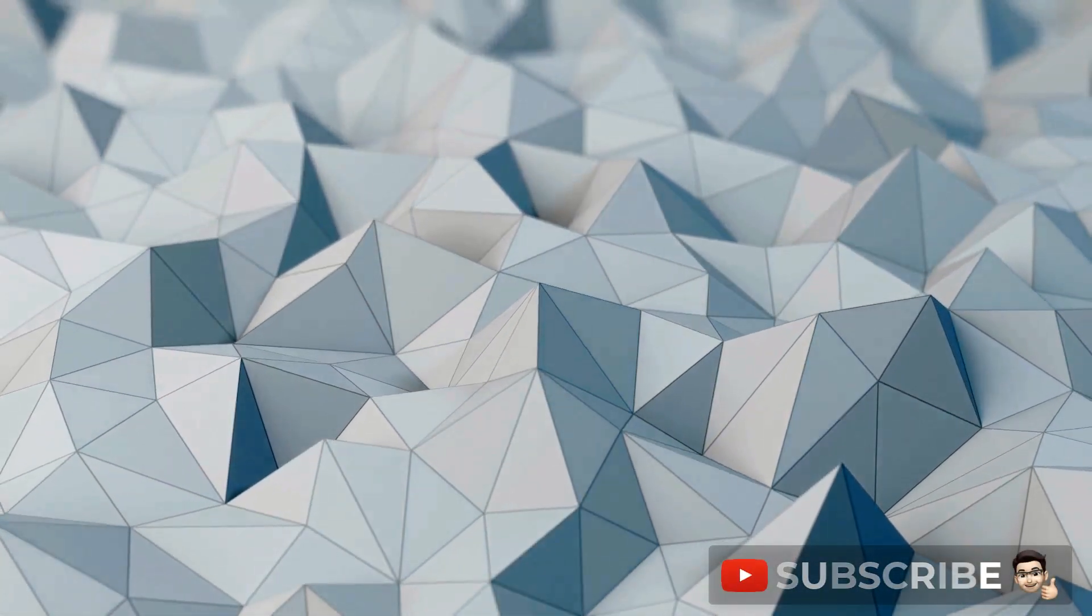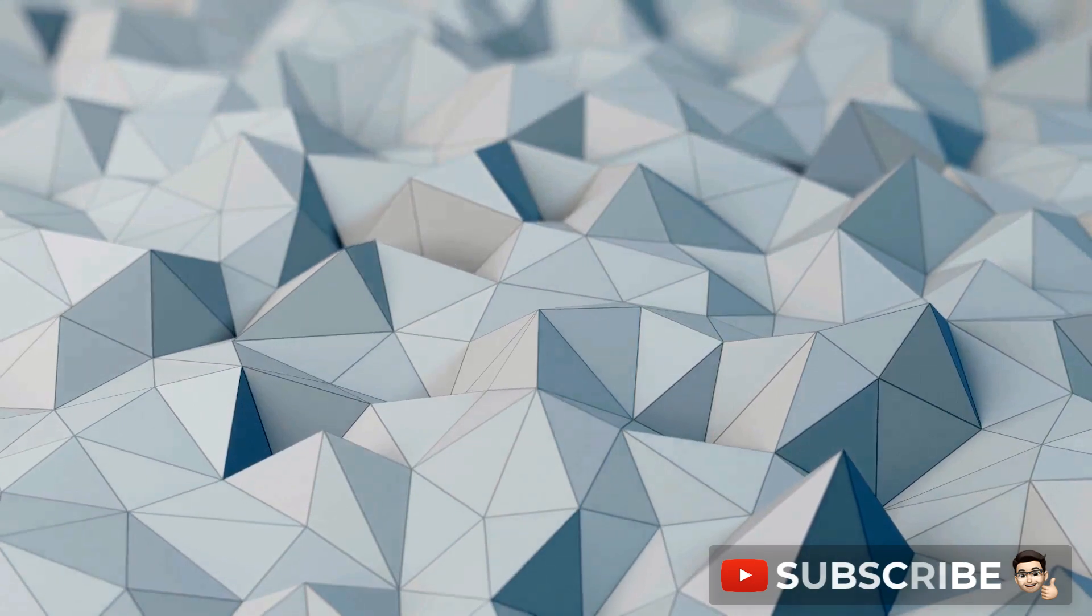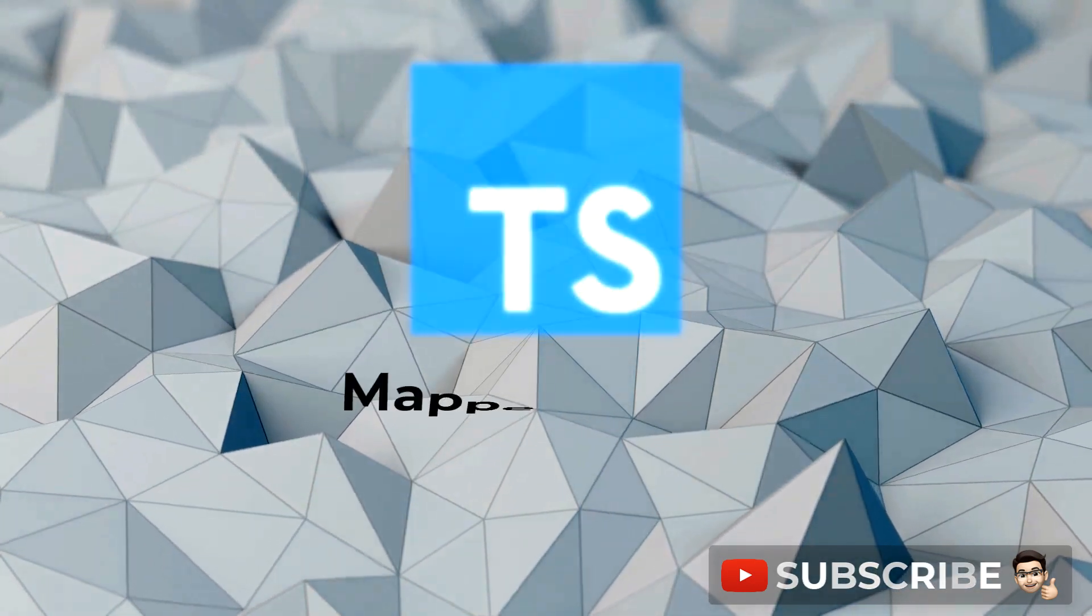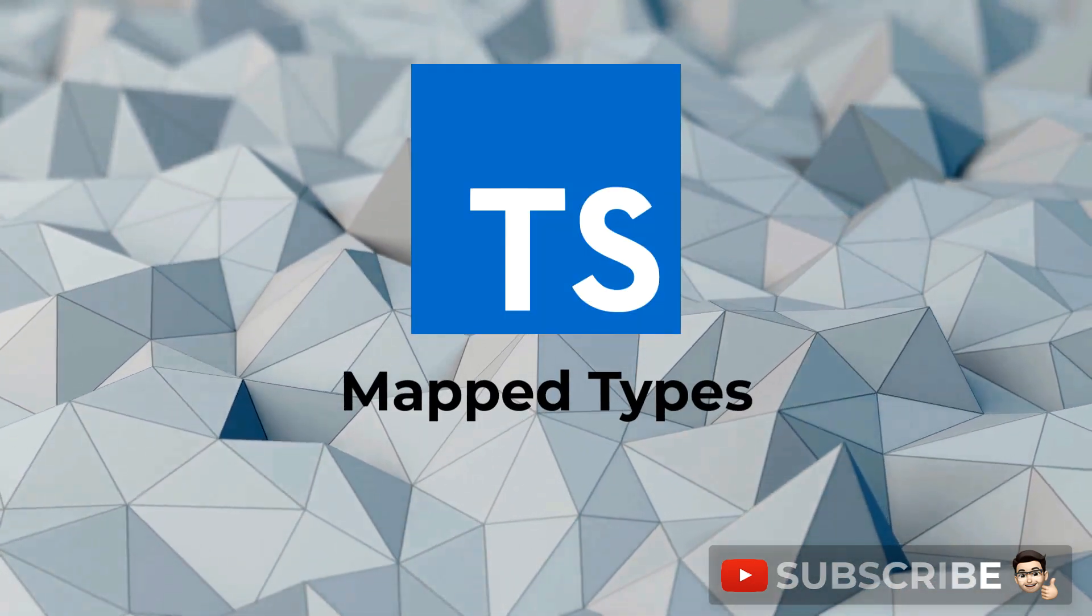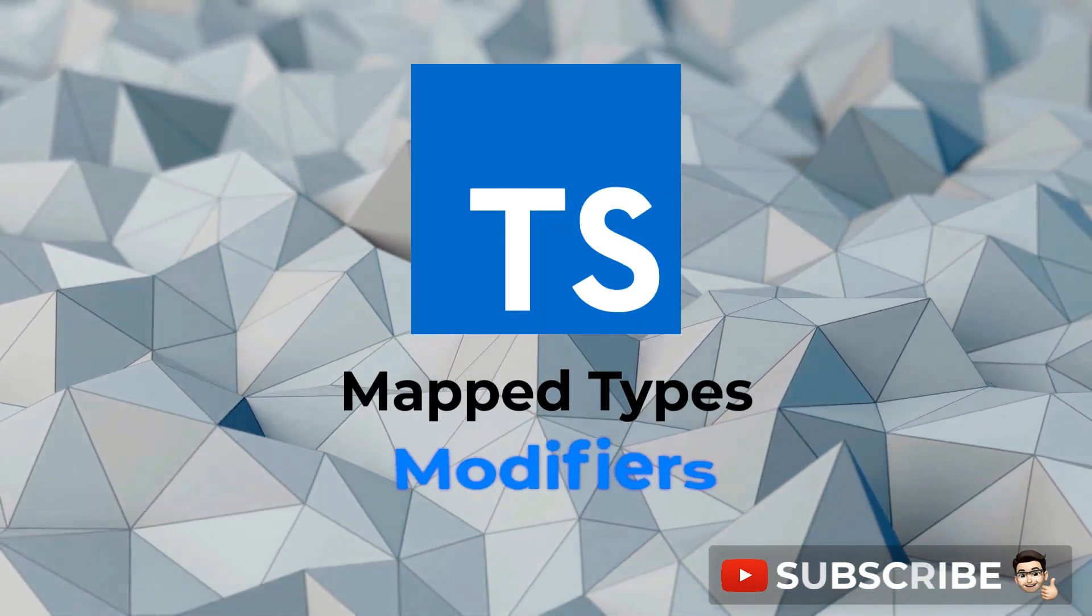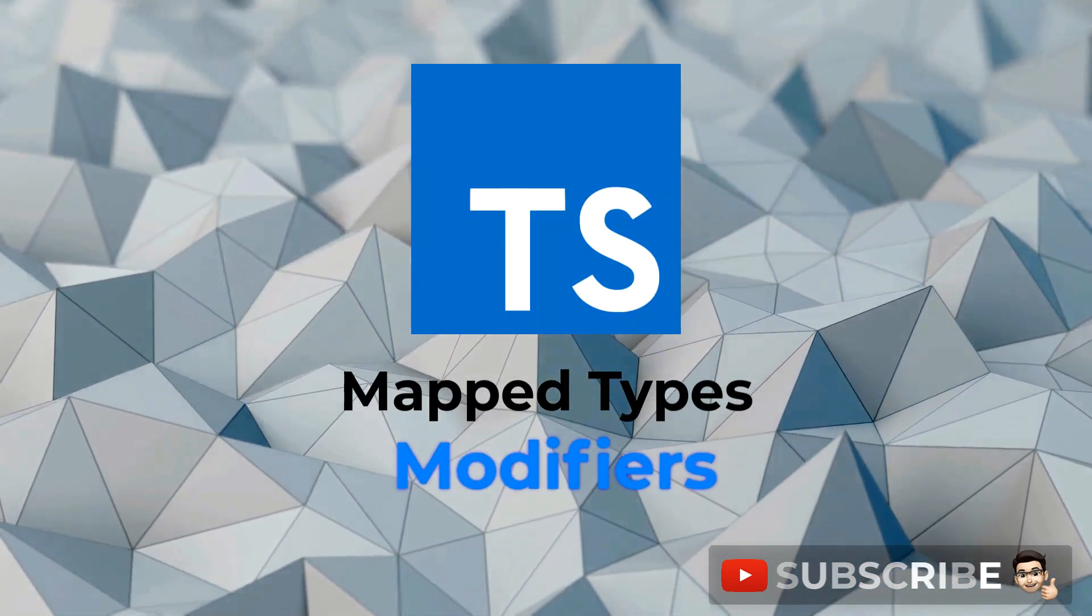Today we will build on our previous lesson on the basics of TypeScript map types and look at mapped type modifiers. So let's go.